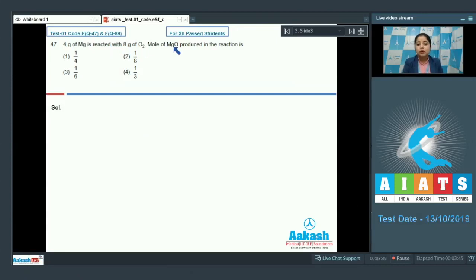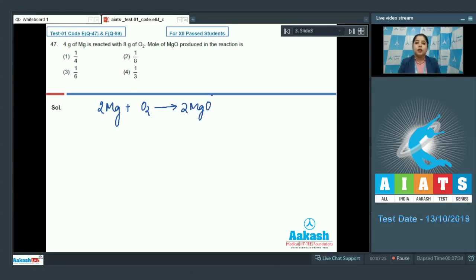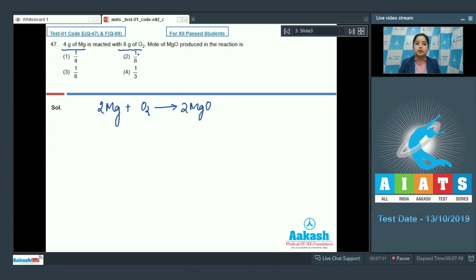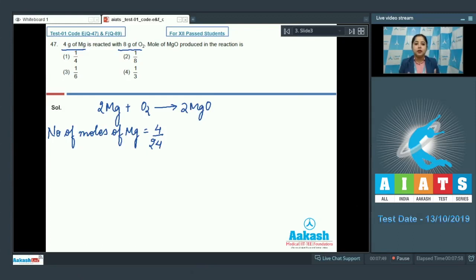The moles of MgO produced in the reaction — this question belongs to stoichiometry and is one of the most frequently asked questions in NEET. First, we write the balanced chemical equation: 2Mg + O₂ → 2MgO. We are given 4 g of magnesium and 8 g of oxygen. Moles of Mg = 4/24 = 1/6, since the molar mass of magnesium is 24.